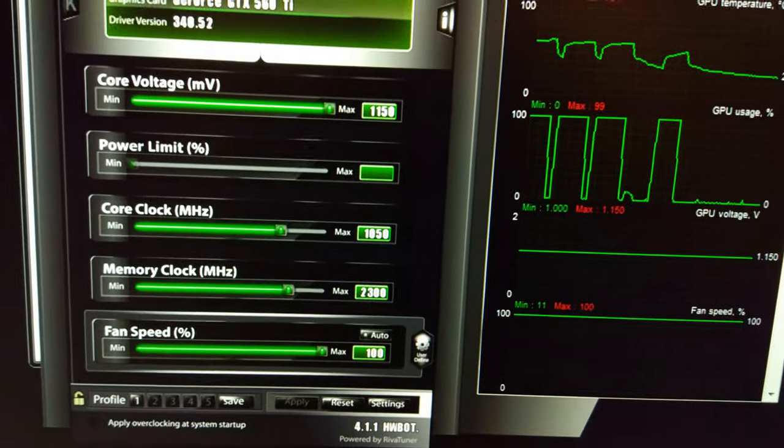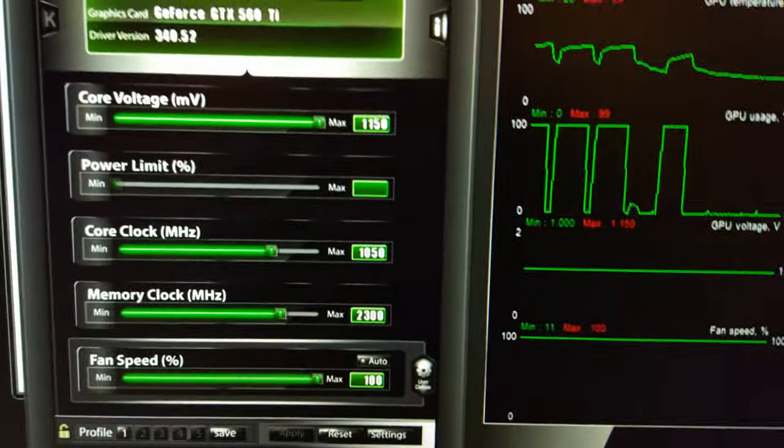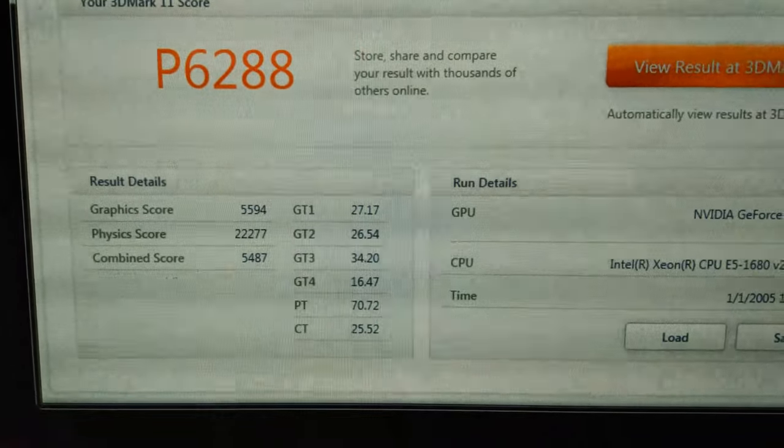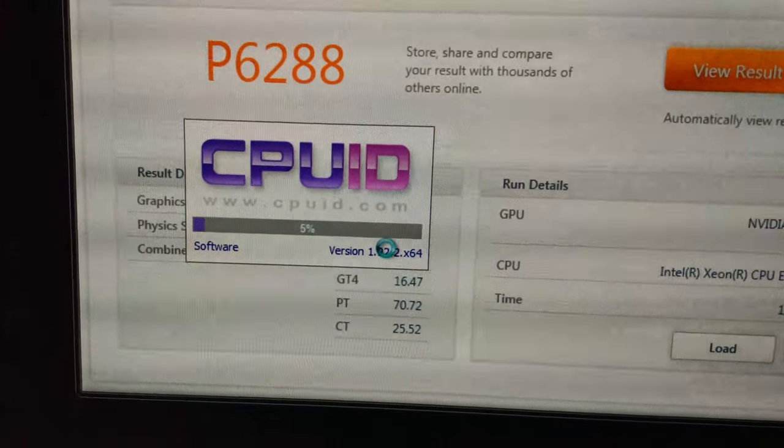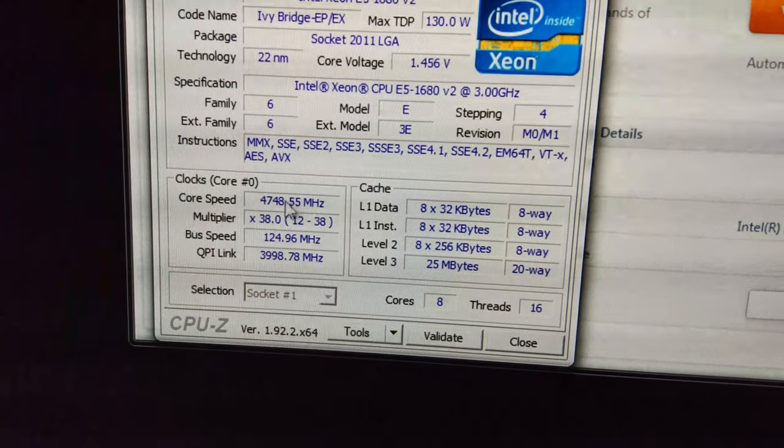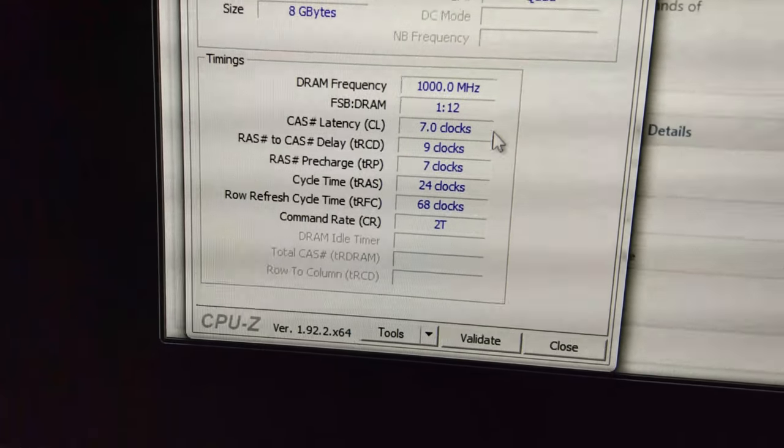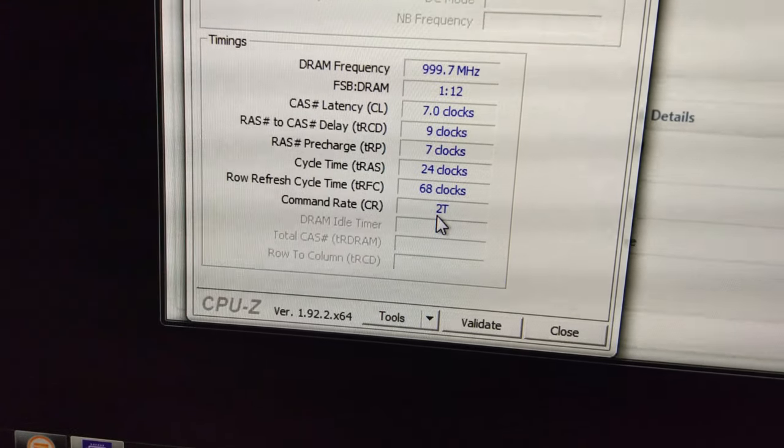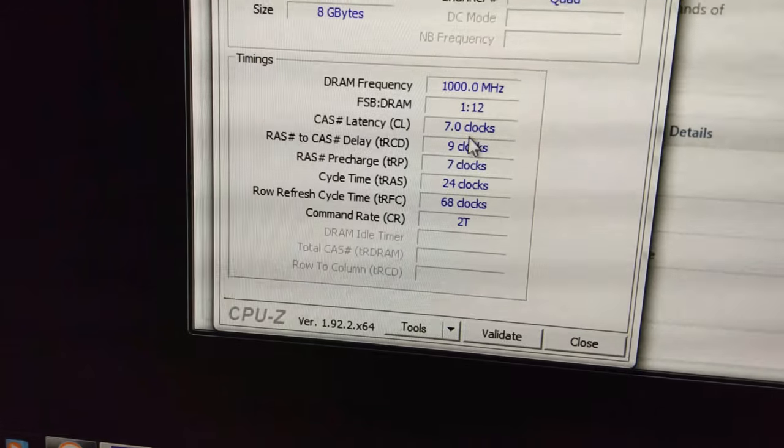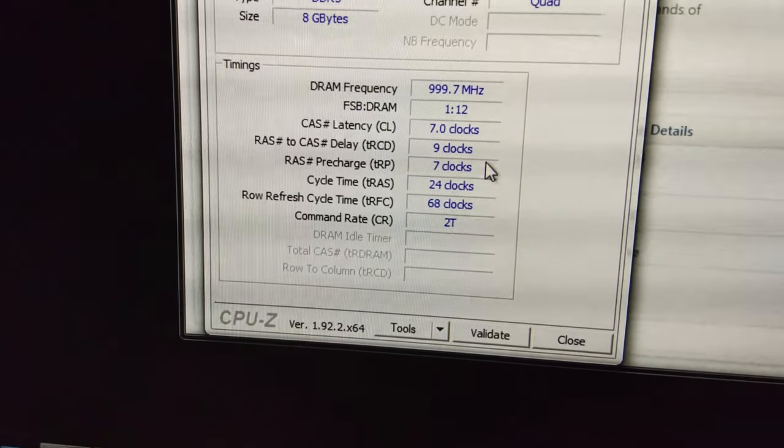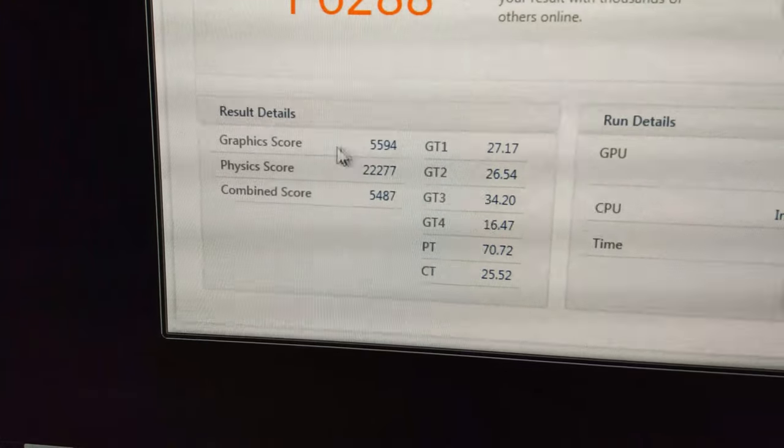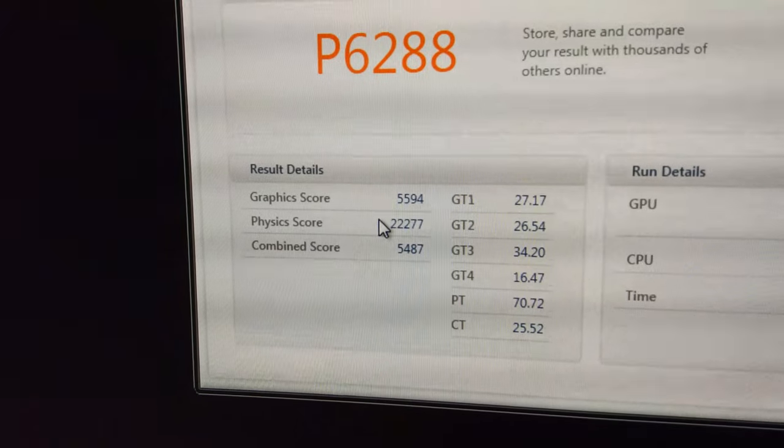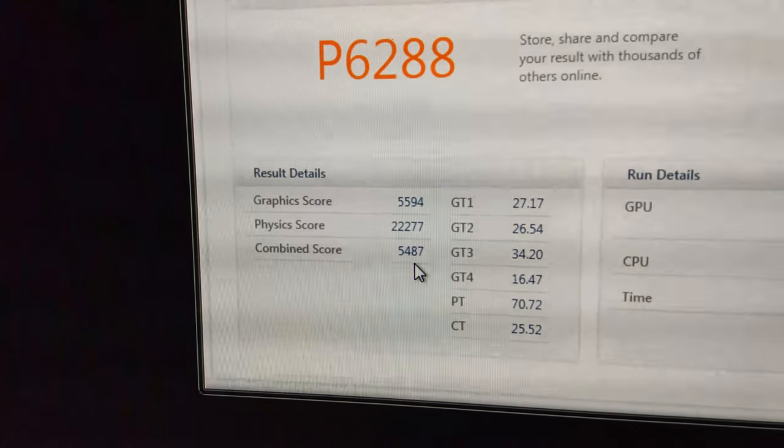I've just sorted the CPU out. We've run it again at the same settings and we've got a couple of extra points, I think only about 7. But you can see now I've sorted the memory and CPU out a little bit. We're running 4.75 now, and with the memory we're running 7-9-7. Unfortunately it won't post at 1T today for some reason, but the other timings are fairly decent. I think the command rate's really holding it back. Got a few extra points on the physics test, but the graphics score and combined score didn't really go up much.